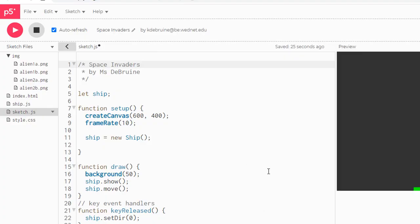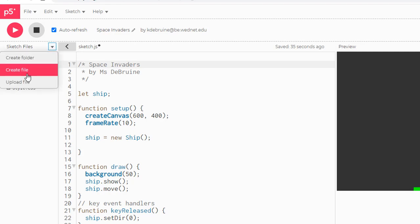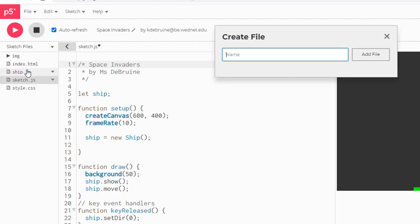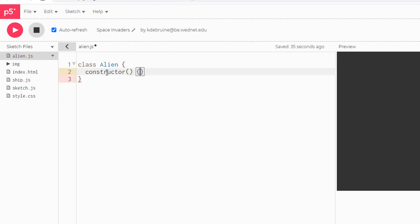Next, we need to add another class file for the alien type. So we can close this image folder, but up here, create a new file. Call it Alien.js and click Add File. Inside this empty P5 file, you want to go ahead and create a class called Alien with a capital A. Remember, all class names always start with a capital letter.